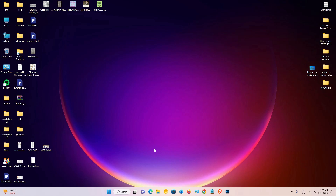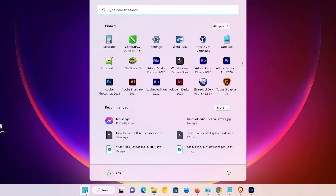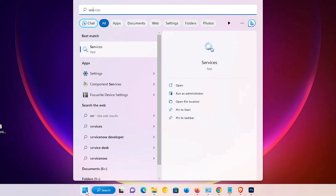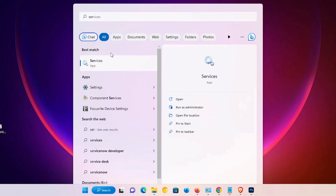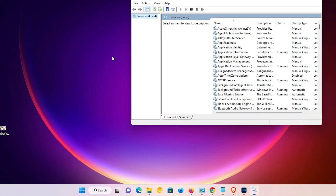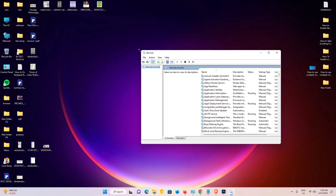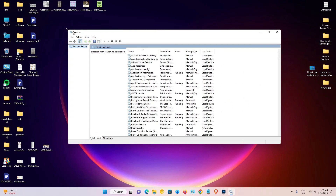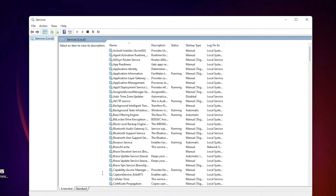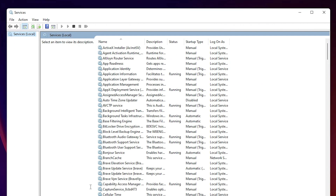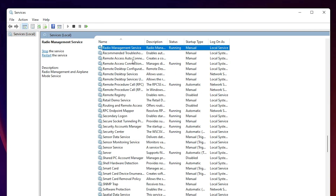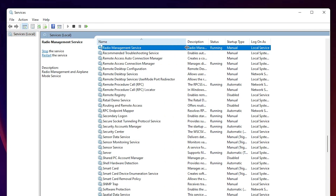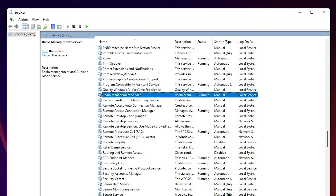The first method is very simple. Go to Start and just type 'services', then click on Services. Here in the Services window, find 'Radio Management Service'.